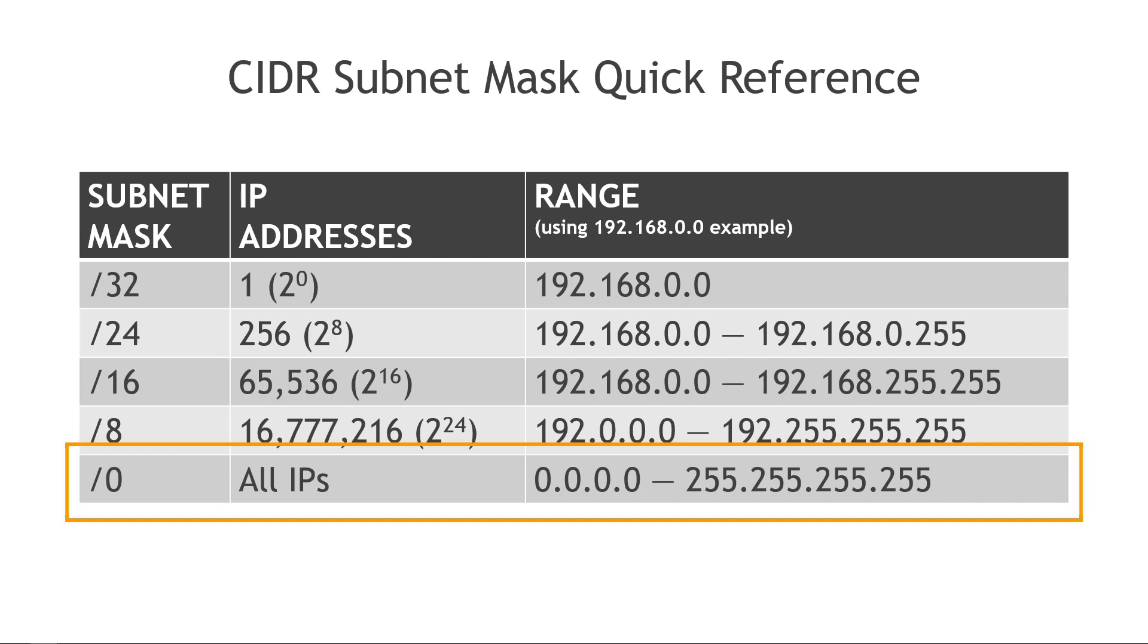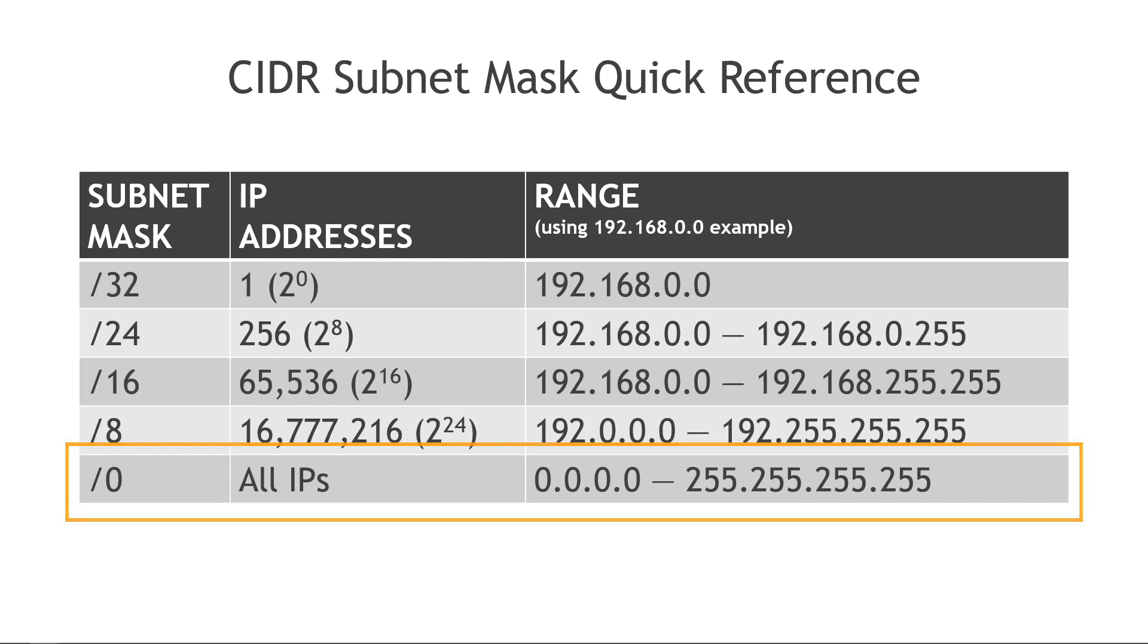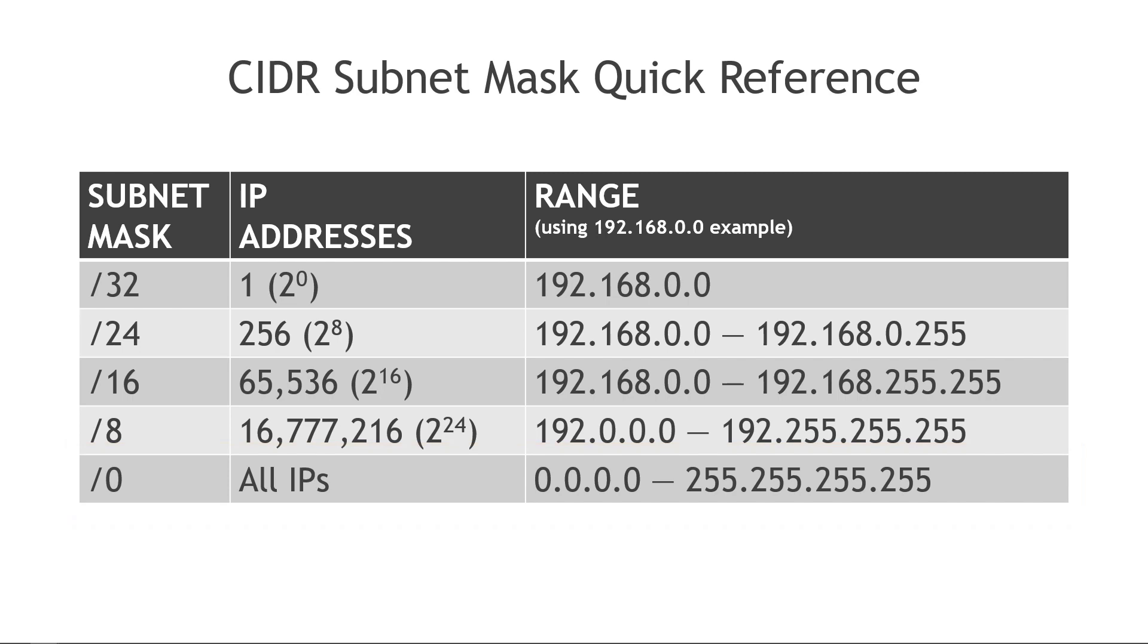And just a couple of other notes. I'm only showing slash 32, 24, 16, 8 and 0, but all of the numbers in between are valid as well. So you could have a slash 31 or a slash 17, but these are going to be the most common. And also, AWS does reserve some IP addresses, so not every IP in the range will be usable in AWS even if the math says that it is.